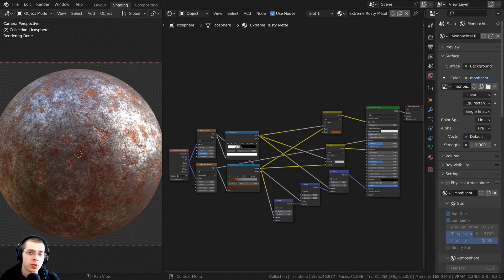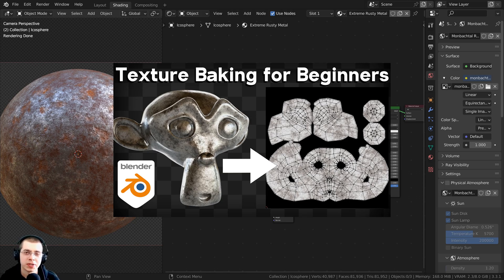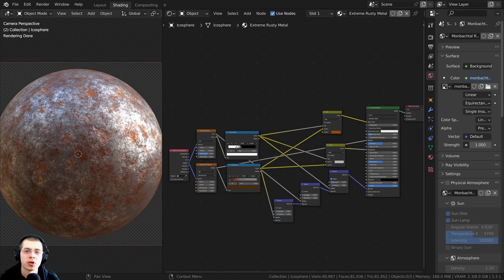In this tutorial I will show you how to texture bake metallic maps. If you'd like to learn the basics of texture baking in Blender, then definitely check out my texture baking for beginners tutorial — link is in the description. You can also check out my texture baking tutorial playlist to watch more of my texture baking tutorials.